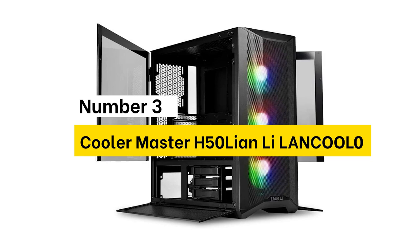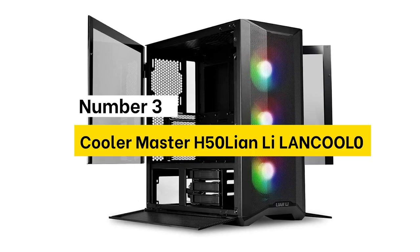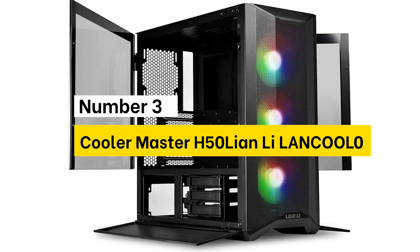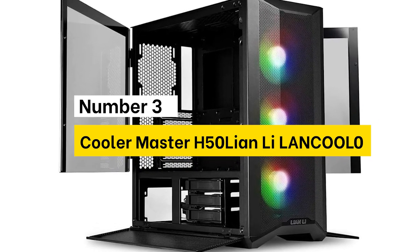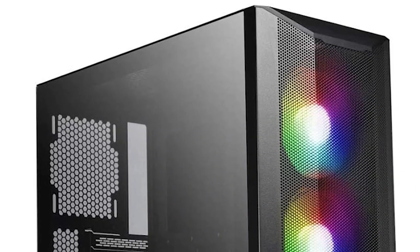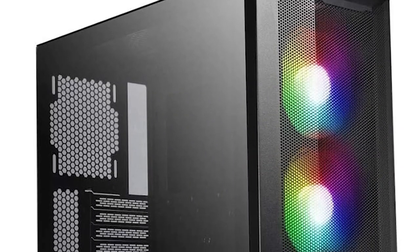Number 3. Lianli Langkul. It's a regular 240mm AIO from Cooler Master, which works great in this situation. The installation process was straightforward.